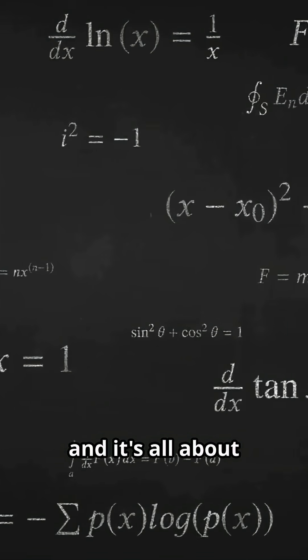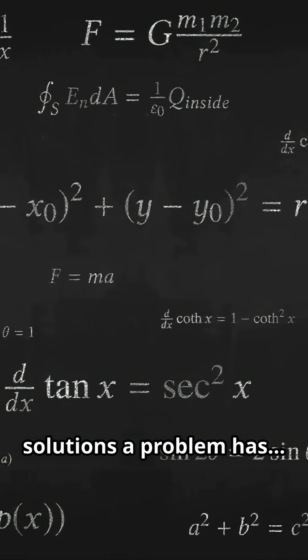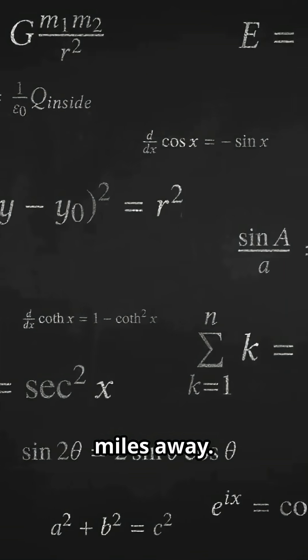And it's all about predicting how many solutions a problem has, infinitely many or none.